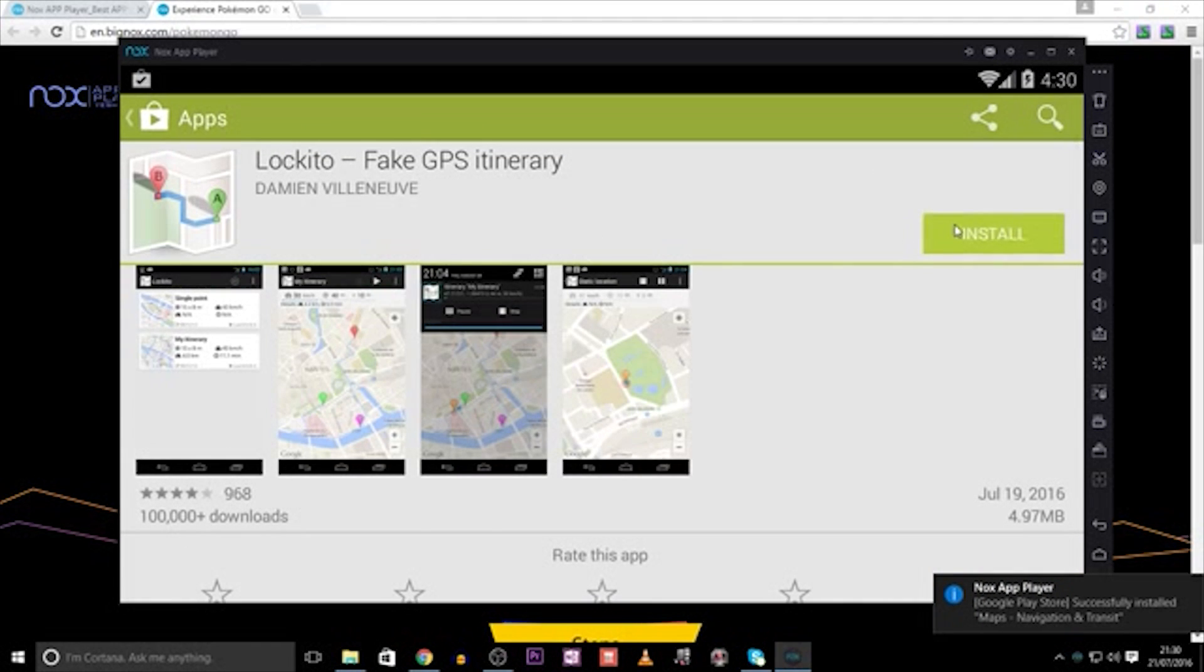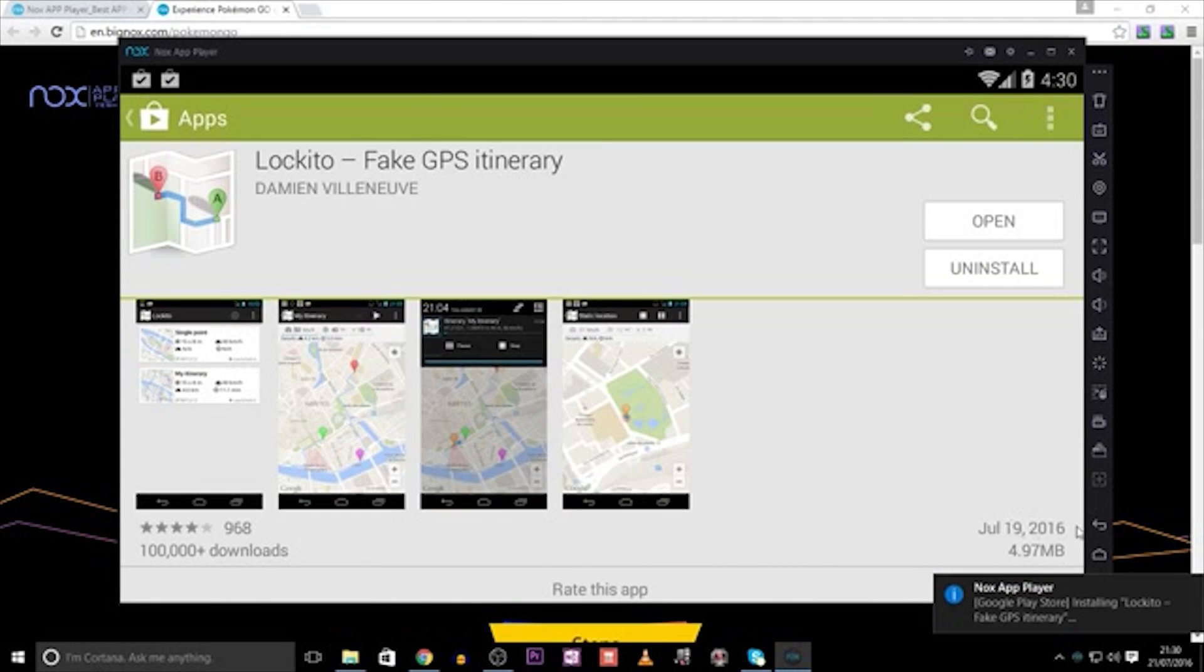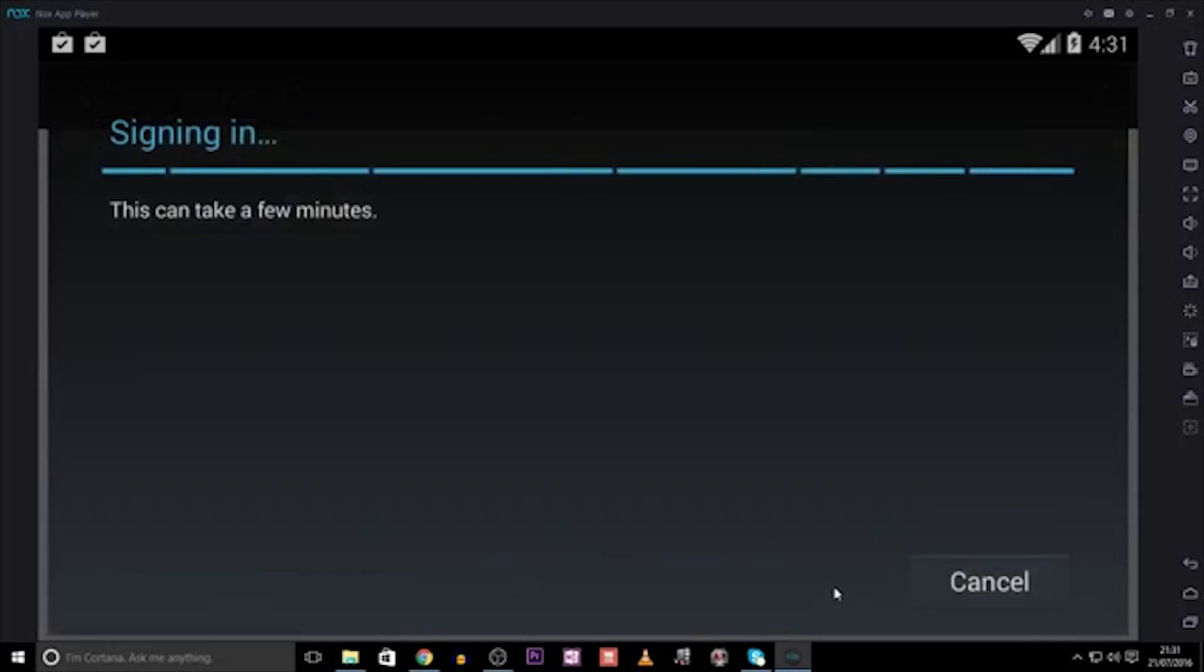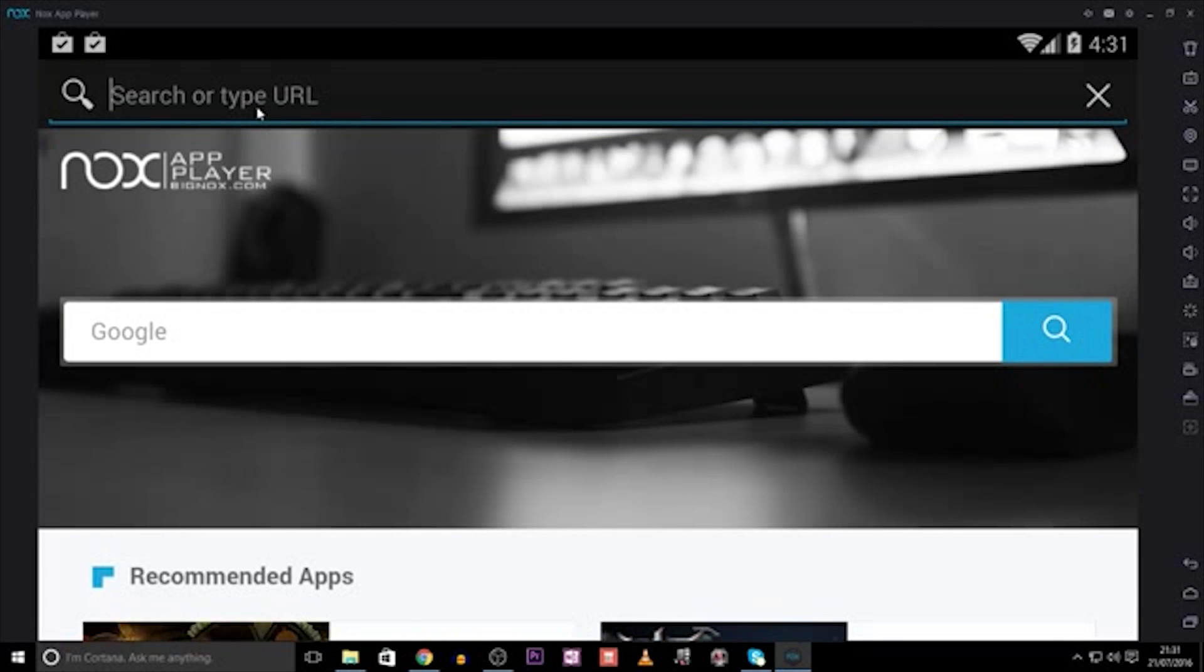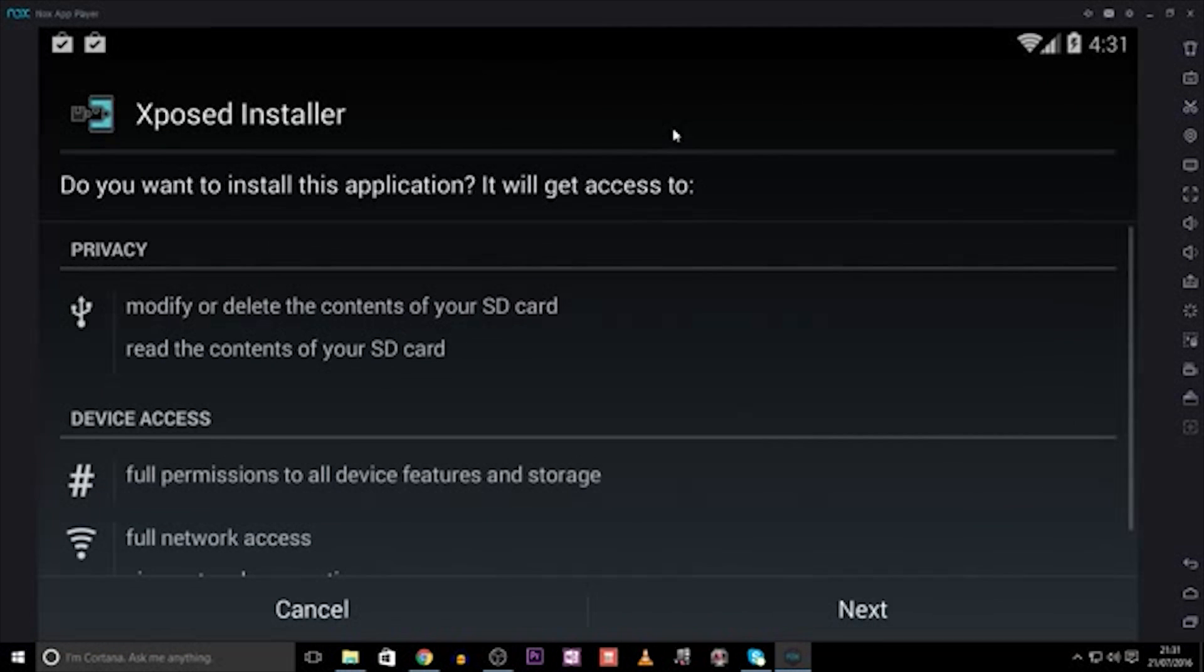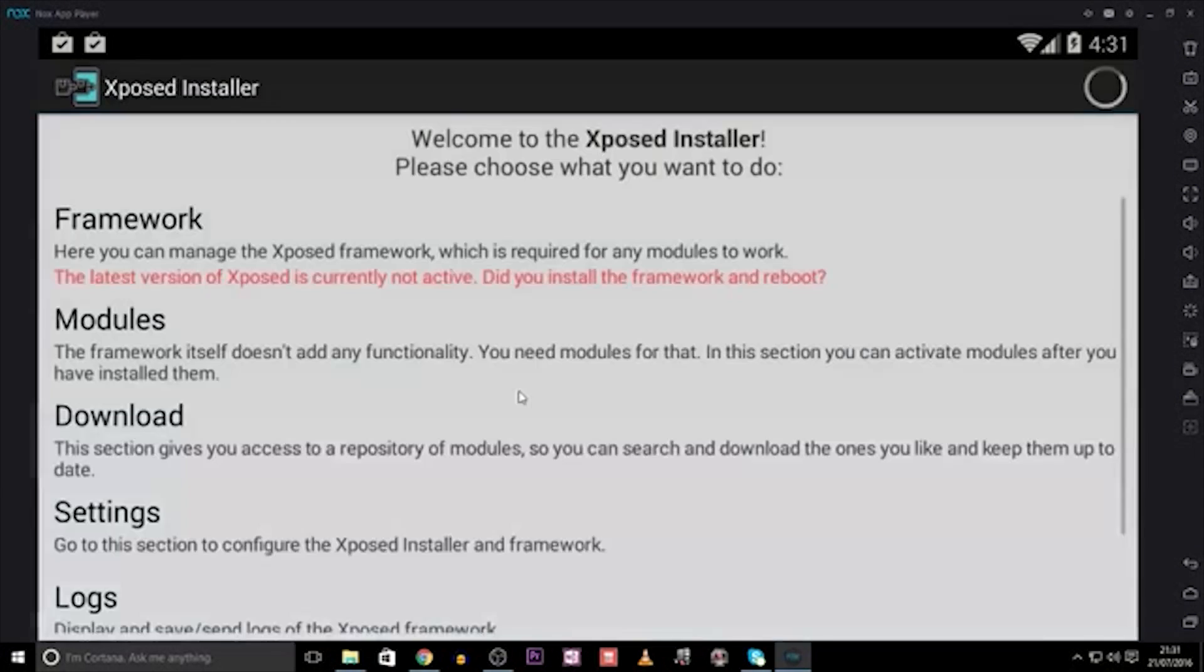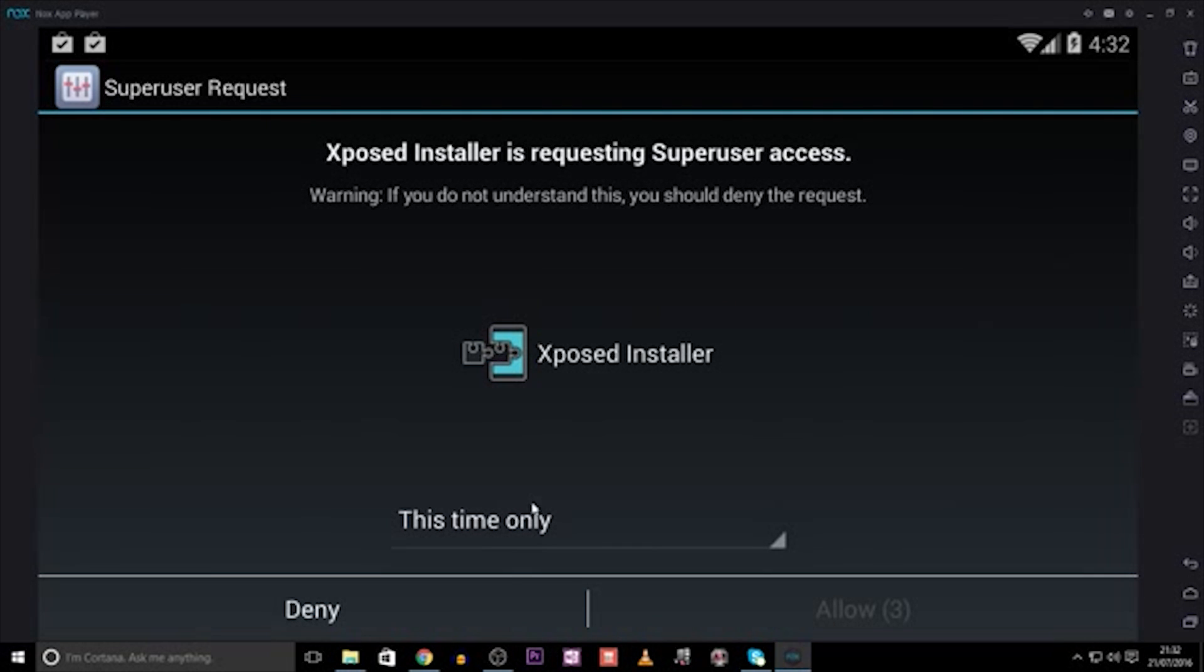Now is the part where we have to download an app called Exposed Installer on the Nox App itself. Simply go over to the browser, and copy the link into the address bar and hit enter, and it will start downloading. Don't worry, I've put the link in the description below, alongside a step-by-step guide. Once that is installed, you need to open the app you have just downloaded, and click on Framework, and then Install on Update.